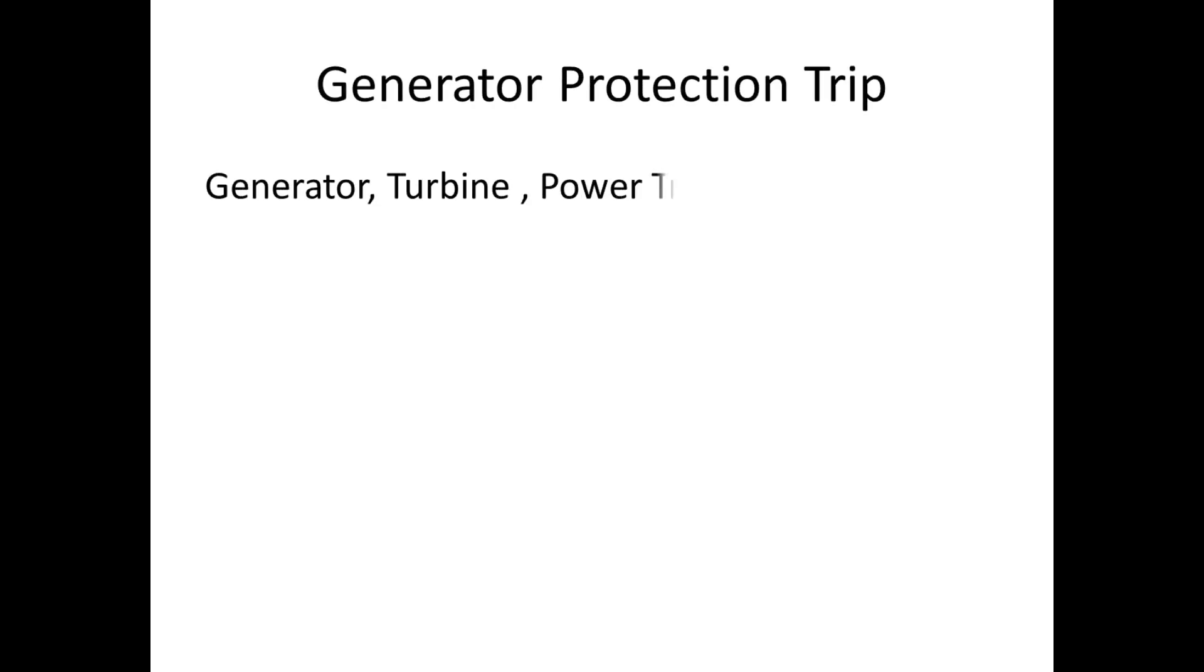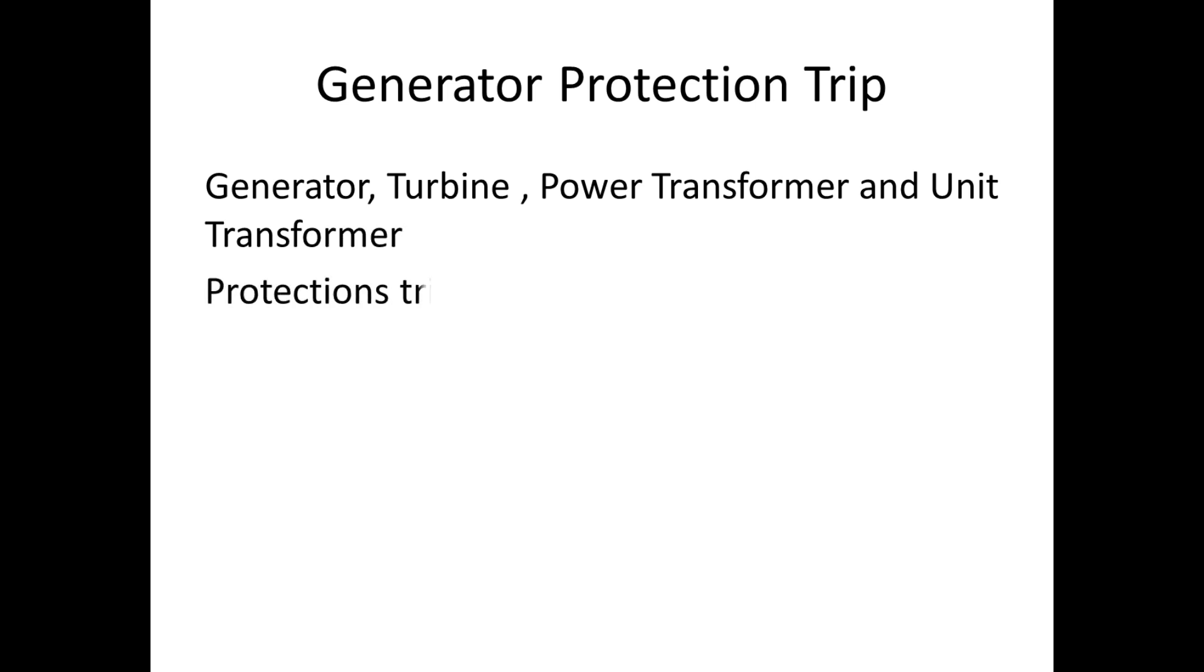Due to these faults, the generator will give trip to the following: generator, turbine, power transformer, and unit transformer.